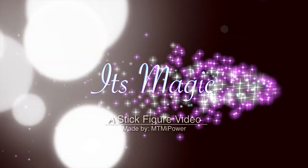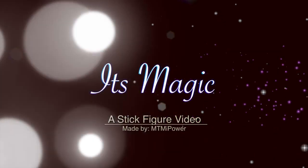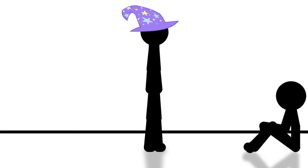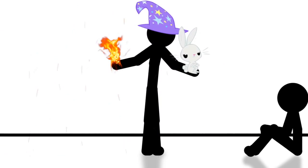I'm going to give you the show of a lifetime! Hocus Pocus! Ta-da!